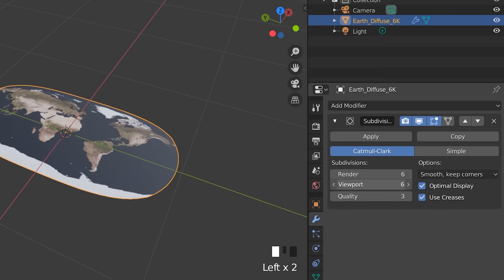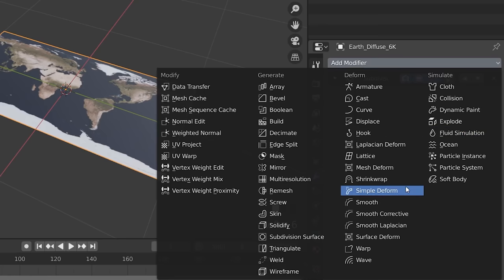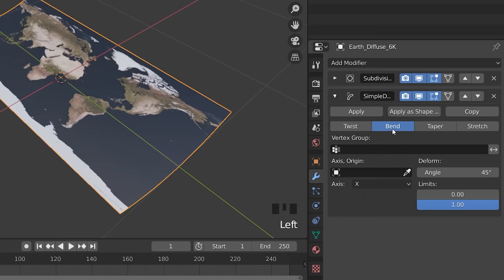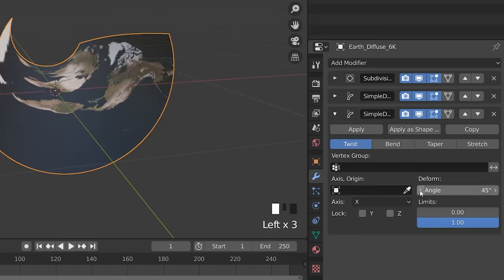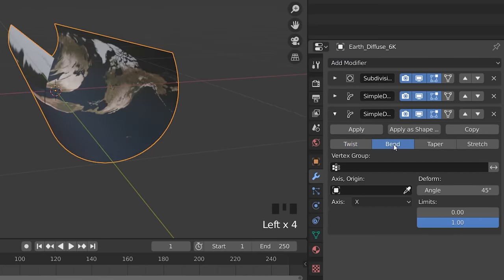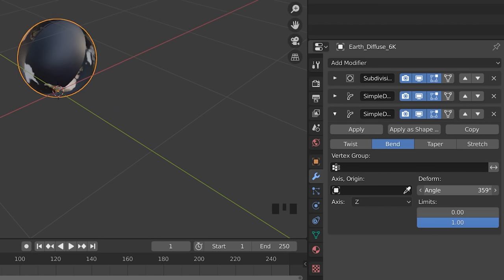Add Subsurf modifier level 6 and choose Simple. Now you can add a simple deformed modifier, choose Bend, and an angle of 180. One more deformed modifier, this time on the Z-axis and do a full 360.